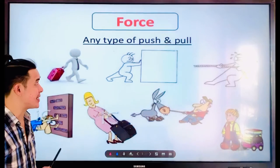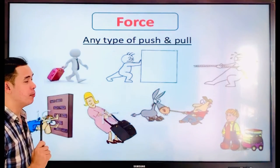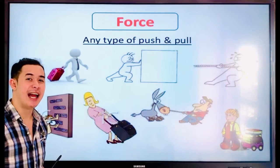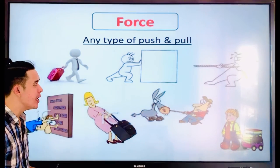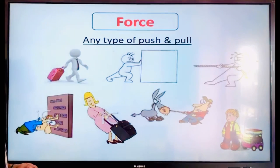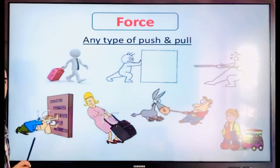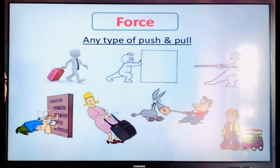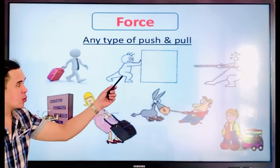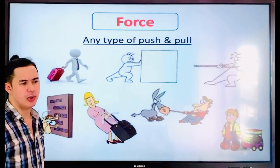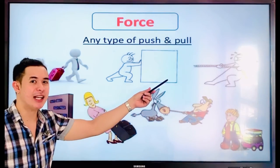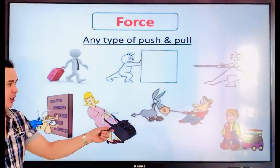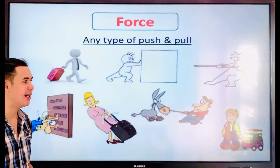Our topic is all about force — any type of push and pull. Look at this picture. This is all about pushing and pulling. This one is when you carry the bag at the airport. This one is when you push the board or the table. That one when you play with the top car. And this one, like you pull the horse or the car.